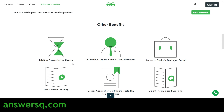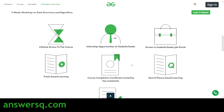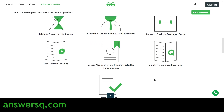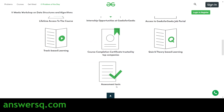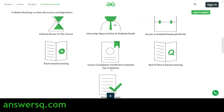You will get lifetime access to this DSA course. You will also get to know about internship opportunities at Geeks for Geeks, access to the Geeks for Geeks job portal, track-based learning, quiz and theory-based learning, and assessment tests using which you can check your knowledge.